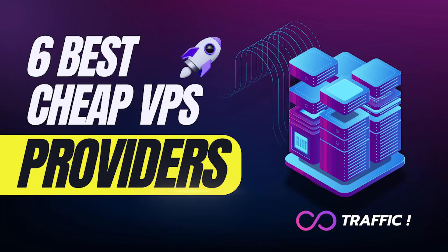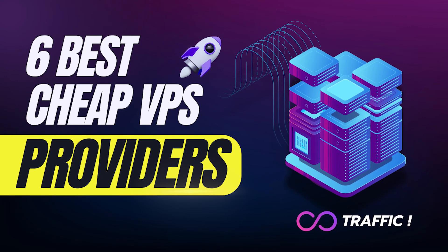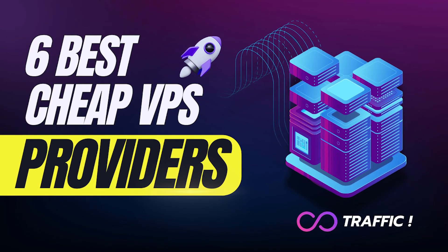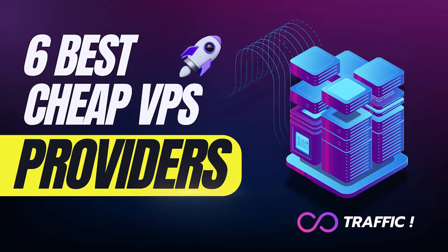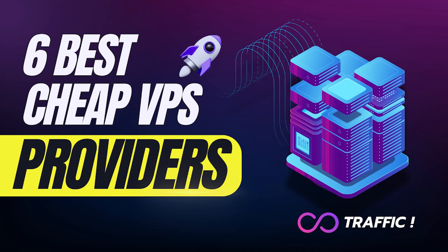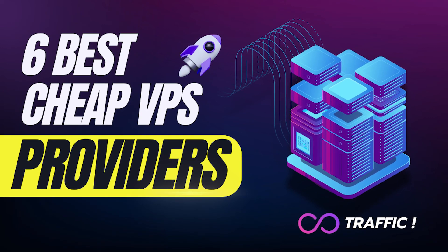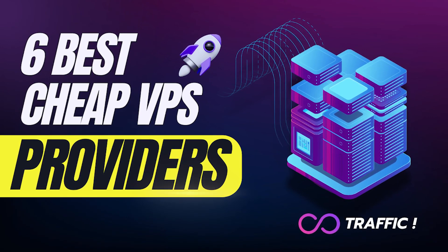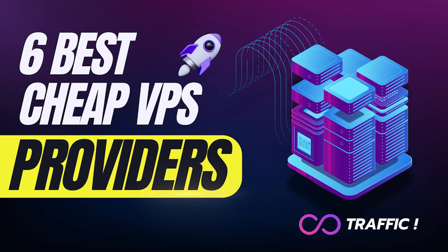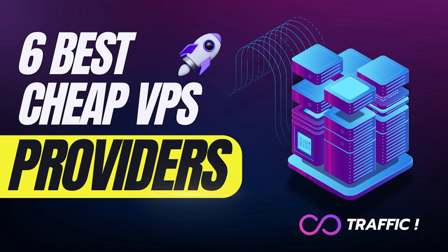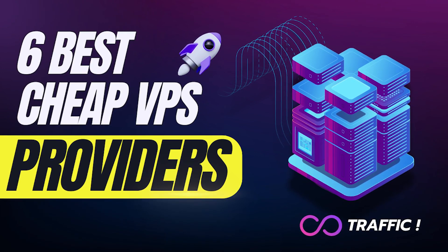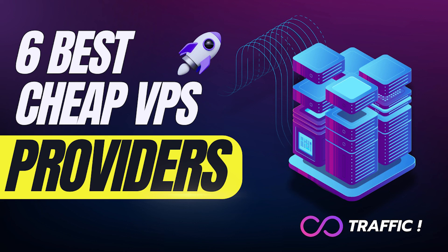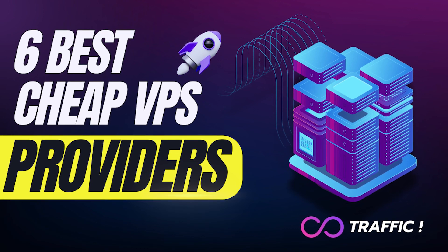So, those are the 6 best cheap VPS providers with unlimited traffic. Each one has its pros and cons, but no matter what you're looking for, you'll find a plan that suits your need and budget. Let me know in the comments which one you're going to try or if you have any other suggestions. If you found this video helpful, be sure to like, subscribe, and hit the bell icon for more tech content. Thanks for watching, and I'll see you in the next video.